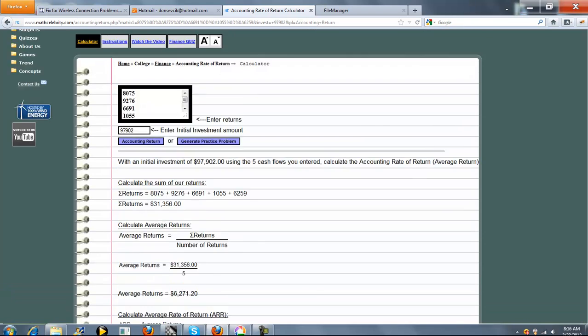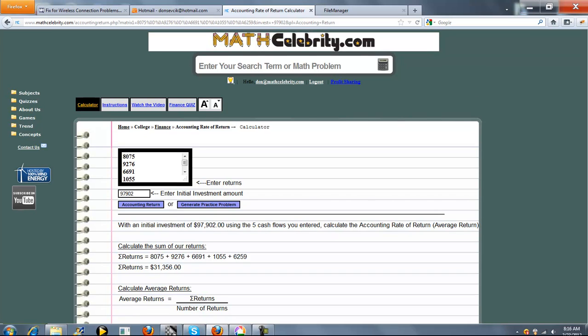And that's it. If you have any questions or enhancement suggestions, please use the contact us link. Thanks for watching.